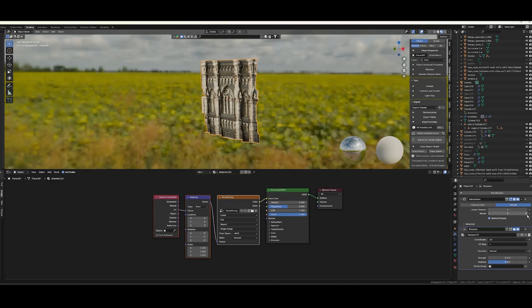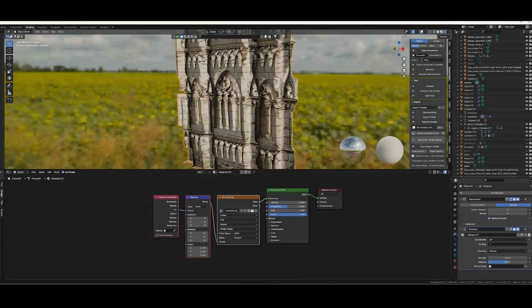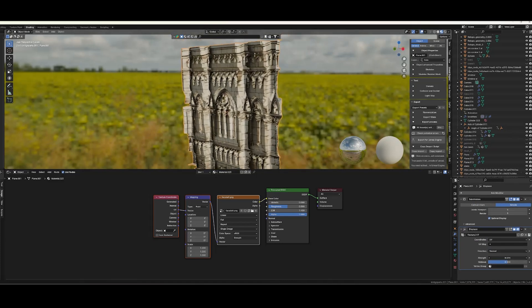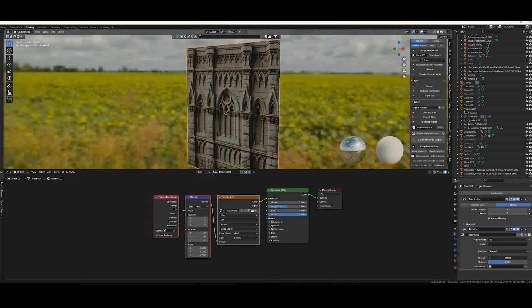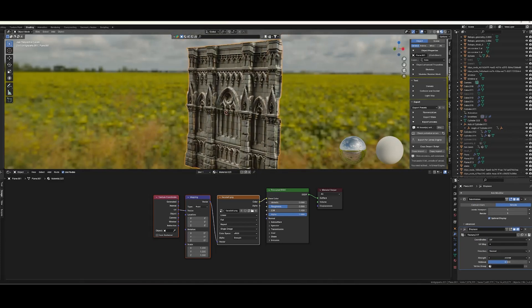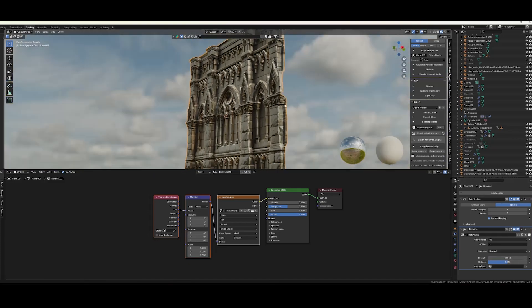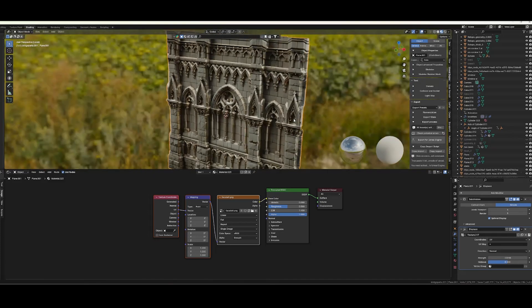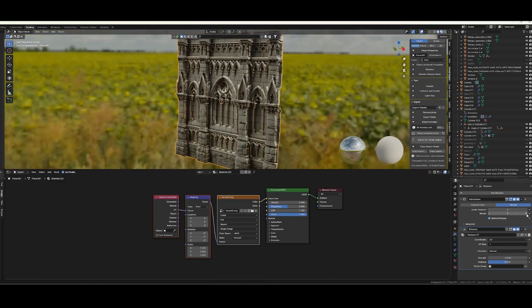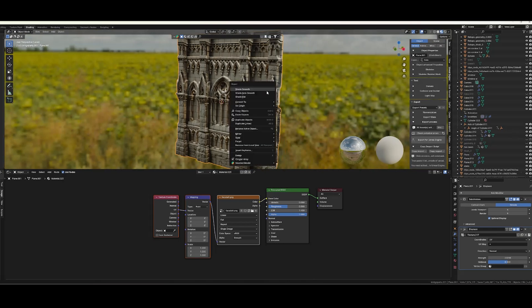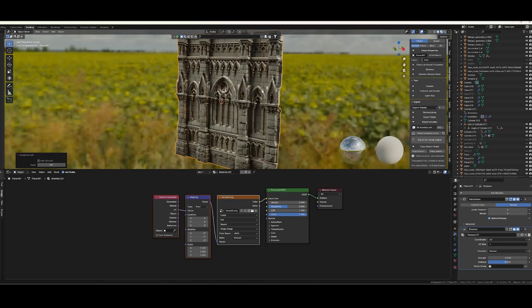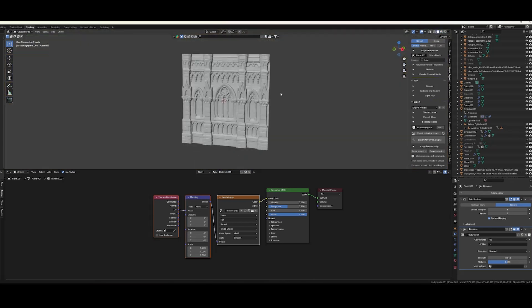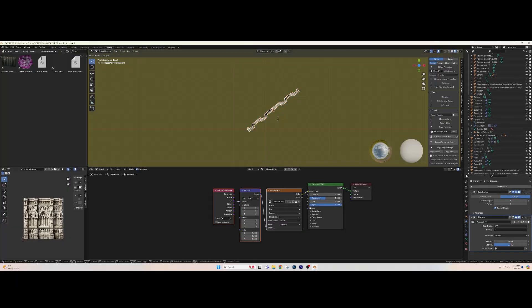Now we can adjust the subdivisions and it's still not looking quite right and that's because the strength is the wrong way. So here we go, now that's looking right. Alright, now we can adjust subdivisions again and shade it smooth. That's looking pretty good.